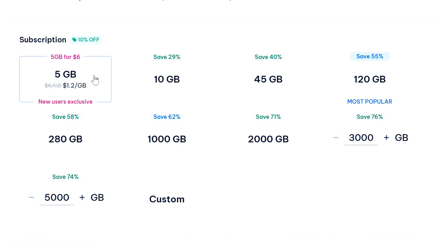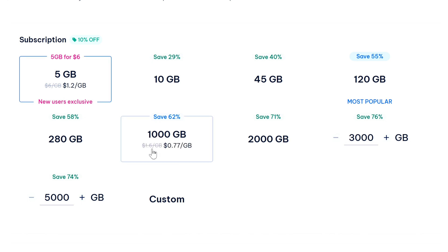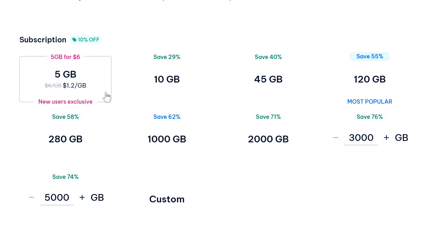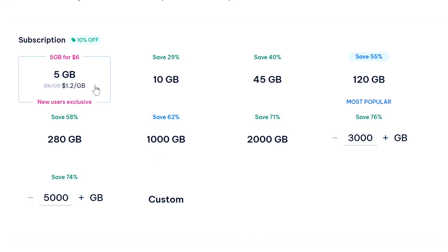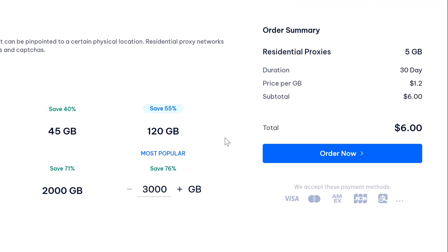But here you can notice how the price per GB drops dramatically as you buy more. For example, the 5GB plan costs $1.20 per GB, but if you jump to the 100GB plan, you are just paying 77 cents per GB. That's a huge difference. Now for this demo I'm going to be buying the 5GB plan - you can buy any plan according to your use case. So I'm going to select the 5GB package and just to the right of it, I'm going to click on order now.